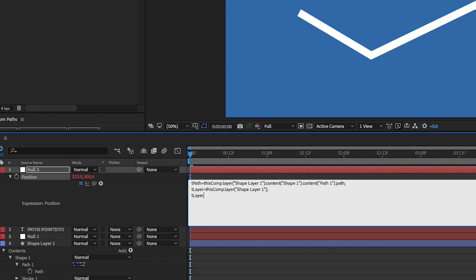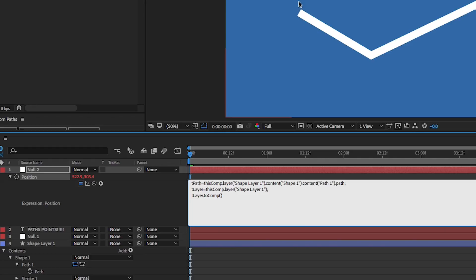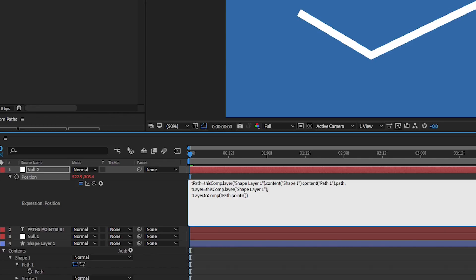And then inside the parentheses, we are going to put our points. And how the points work is there's one, two, three, four points in this. And with expressions, lots of the times, numbers count start at zero. So it's actually point zero, point one, point two, point three. So now inside the parentheses, we're going to declare our path t path, and then add to this the expression dot points, and then two parentheses open and closed. And in here is where you can add like a time if you want to get the points at a certain time, but if you leave it blank, it'll just take the points from whenever.